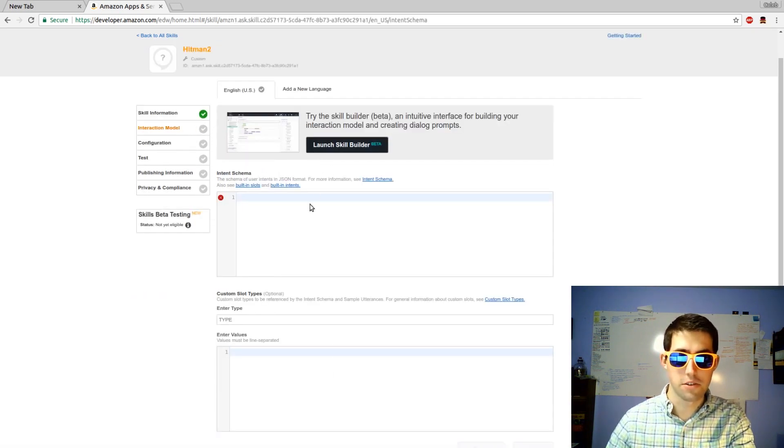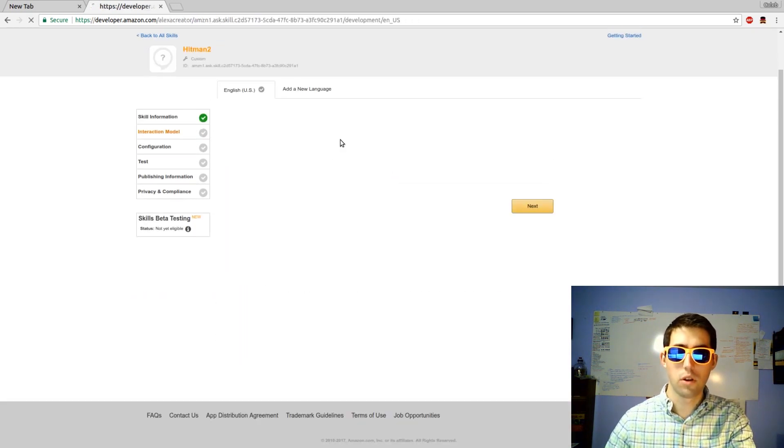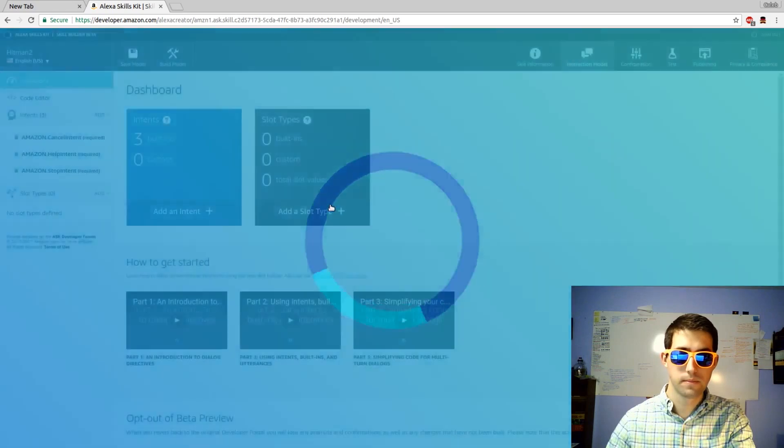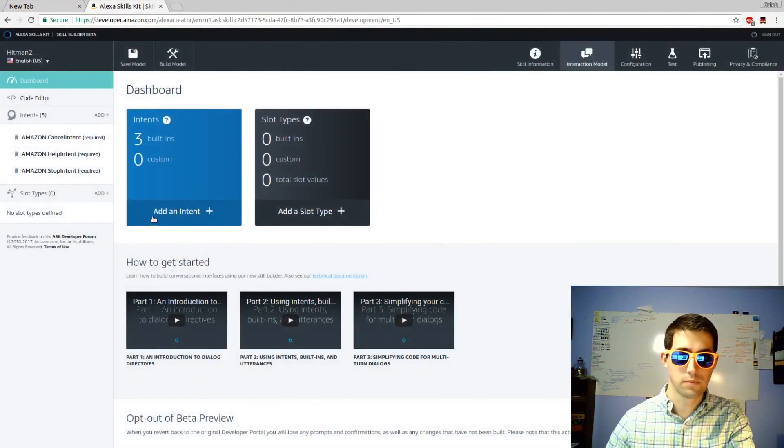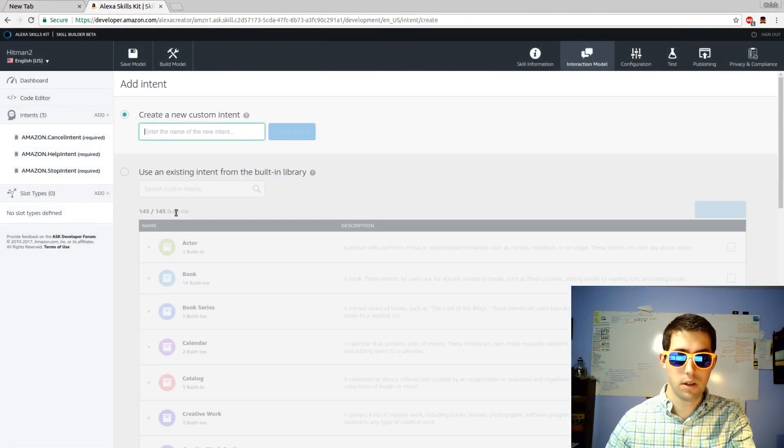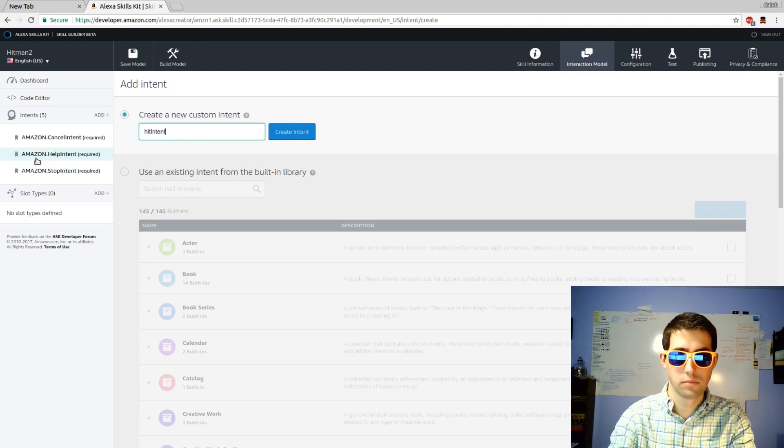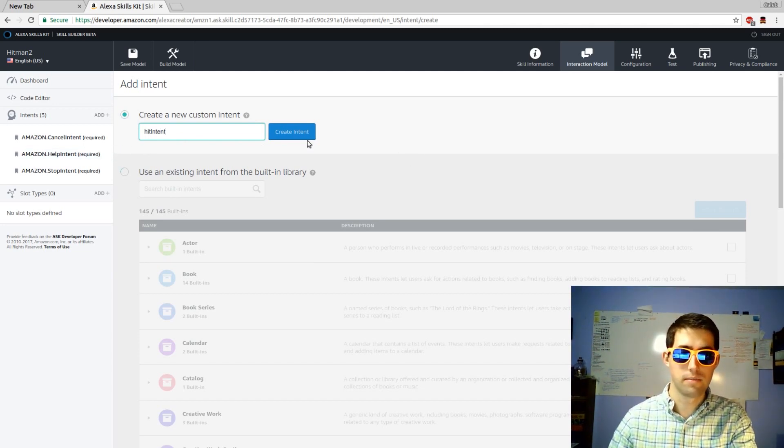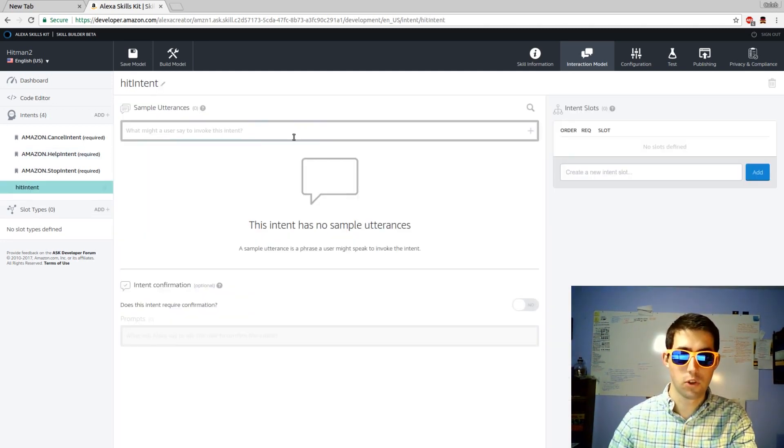Next we'll head to the interaction model. We'll launch the skill beta builder and add an intent. We're going to name our intent hit intent. Create intent.